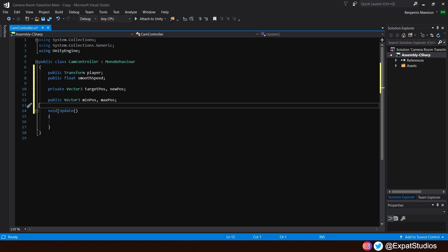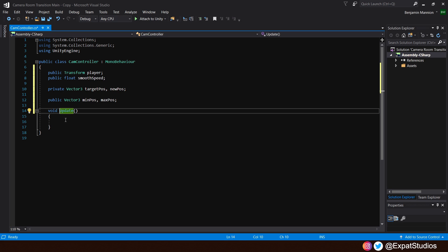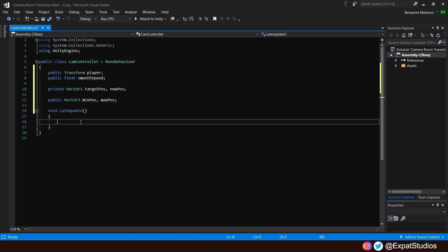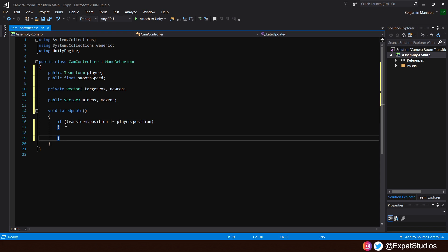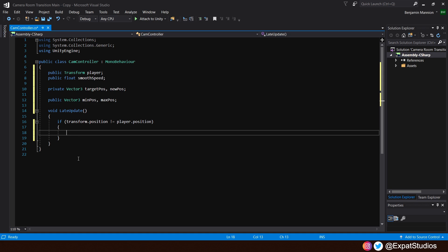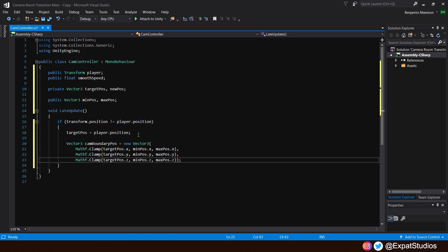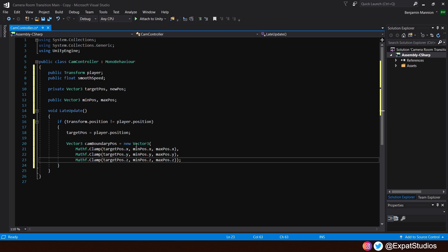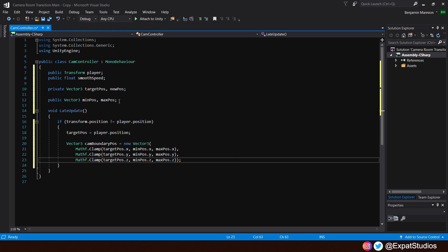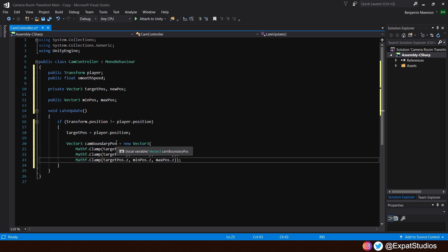So, let's go ahead and remove void start. We won't be needing that. And let's change void update to void late update. Late update is very similar to update, but it waits for all other update functions to finish. This is really handy, as we want very smooth and very accurate positional tracking. Inside this late update, let's create an if statement that says, if the transform.position is not equal to the player position. Then, inside, we'll state that the target position equals the player position.